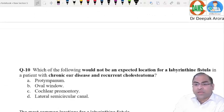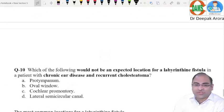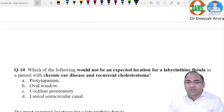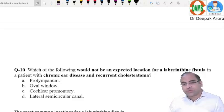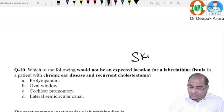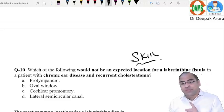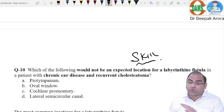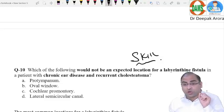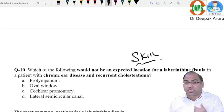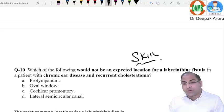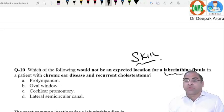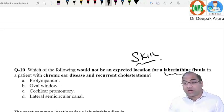Question ten: which would NOT be an expected location of labyrinthine fistula in a patient with CSOM and recurrent cholesteatoma? The word 'labyrinthine' gives a clue — it involves the inner ear. The medial wall is the junction between the middle ear and inner ear. Three important structures on the medial wall — oval window, promontory, and lateral semicircular canal — are all possible fistula sites.